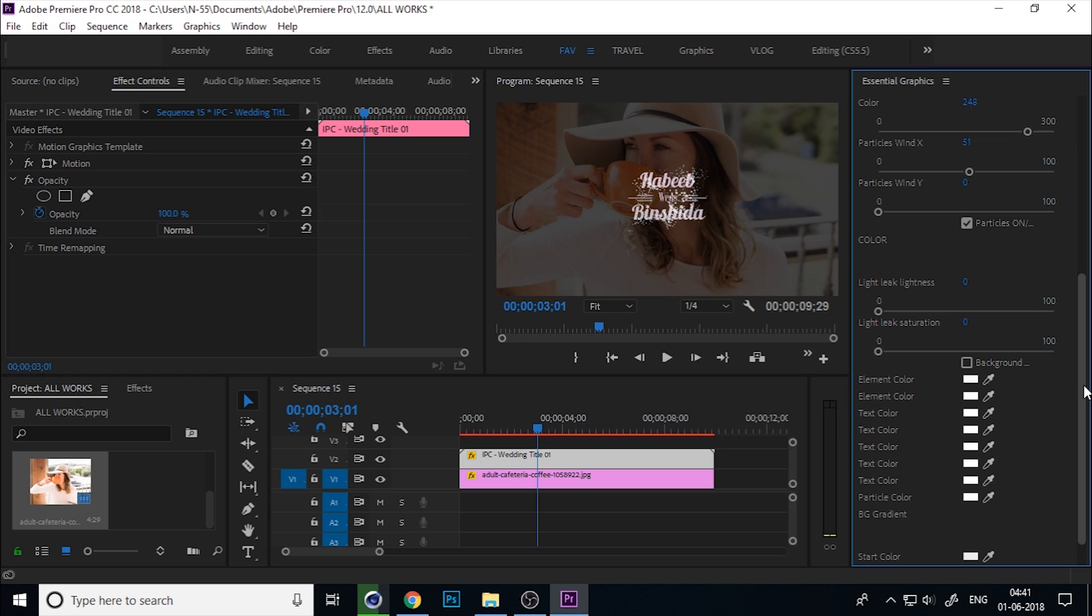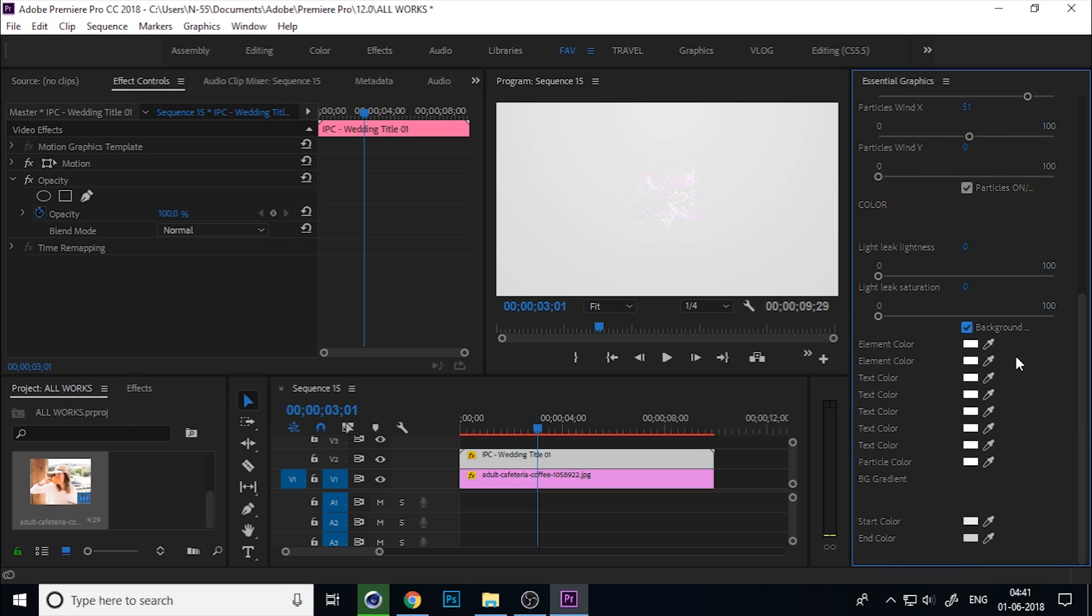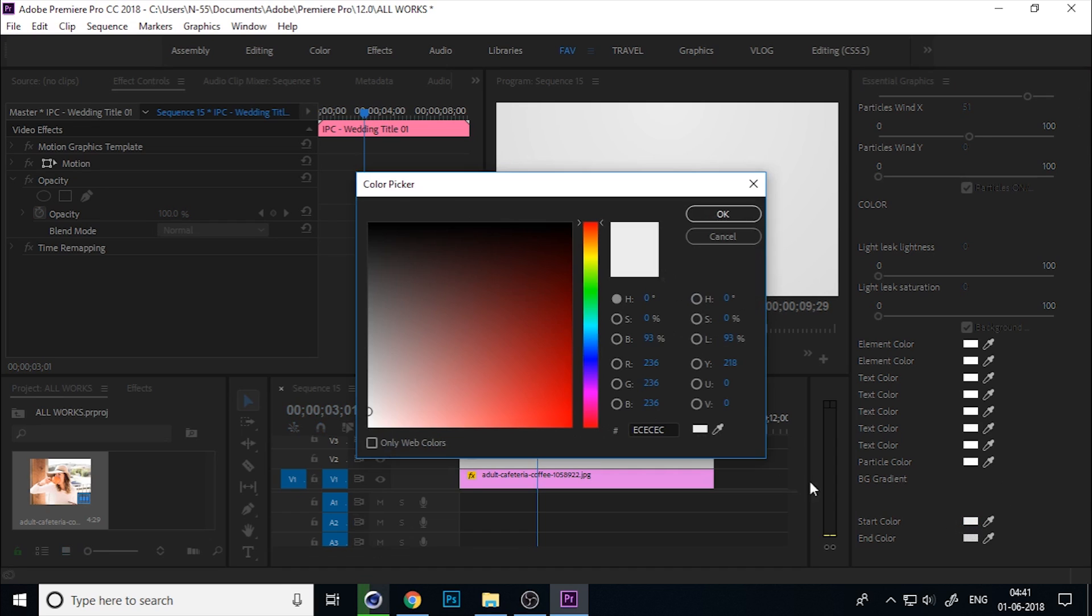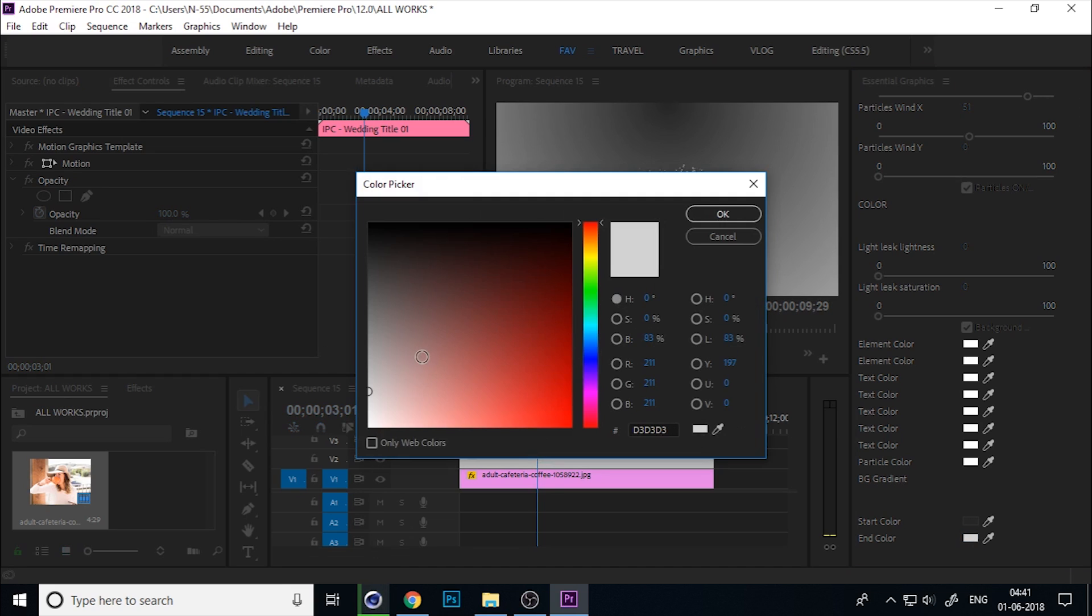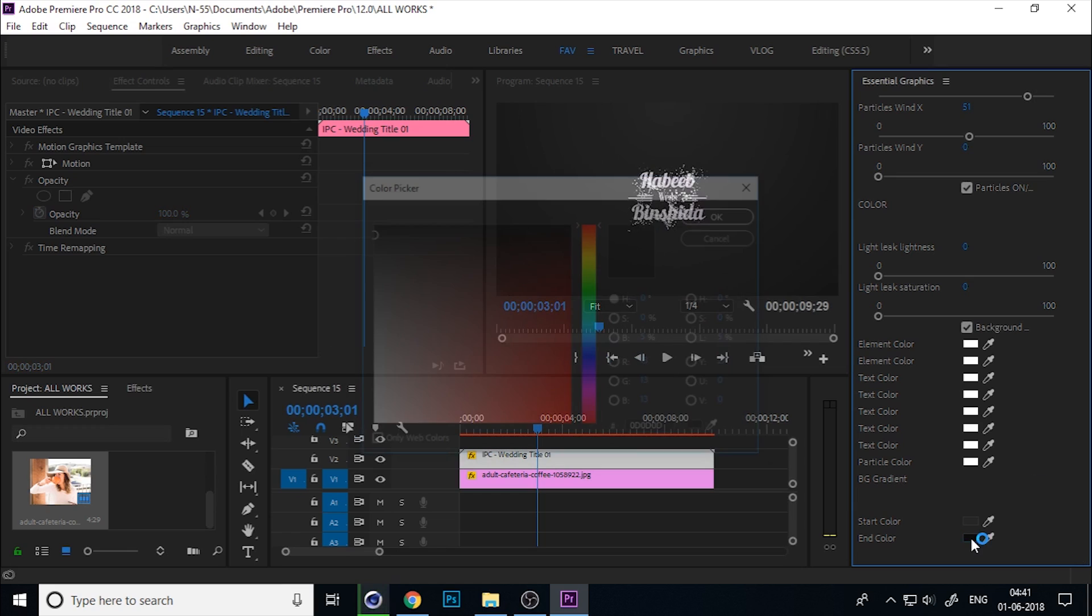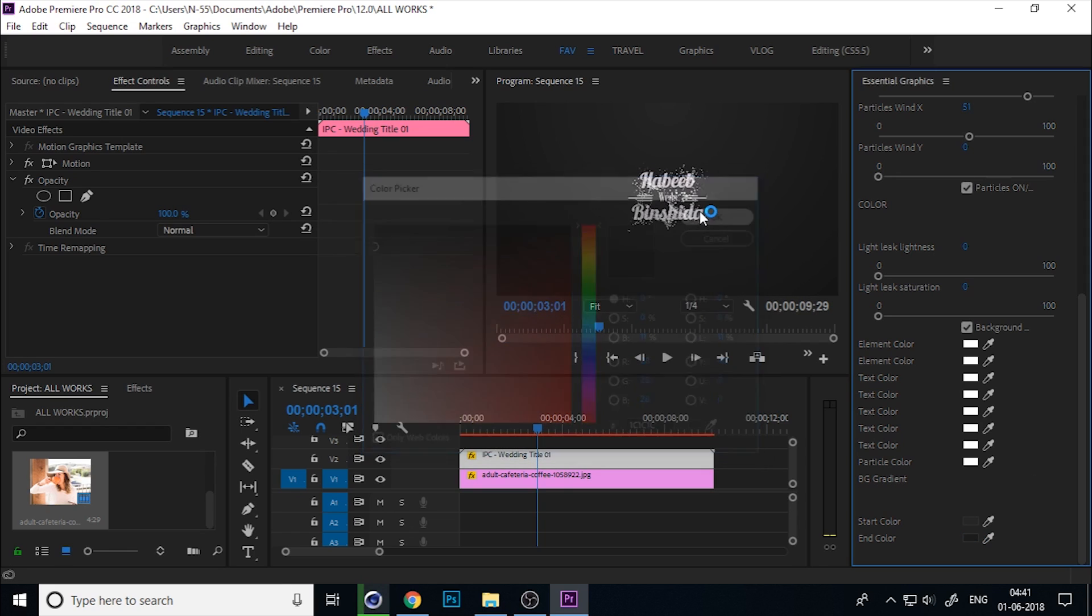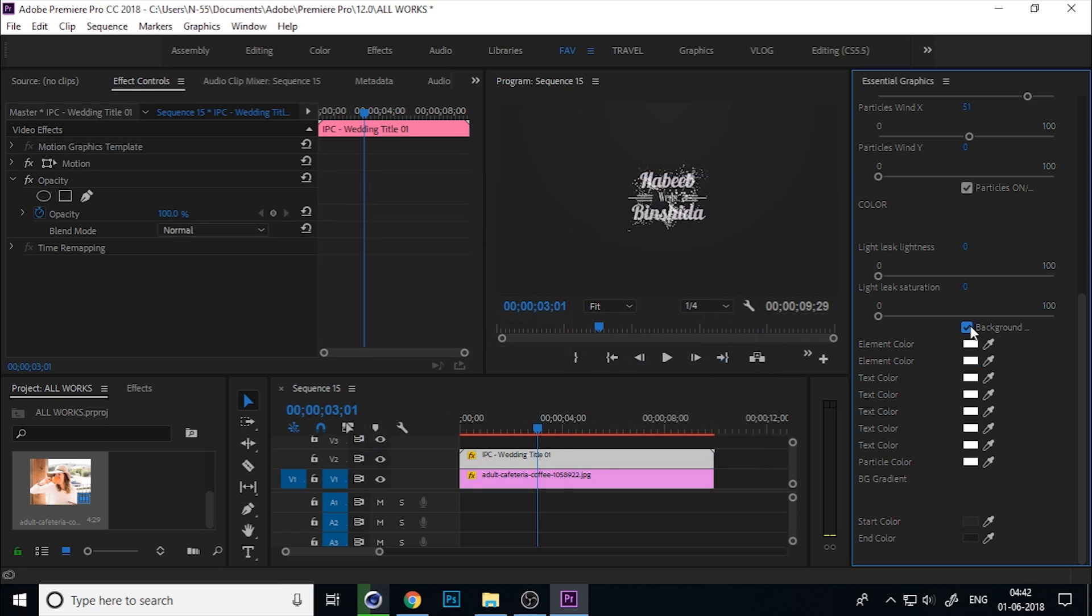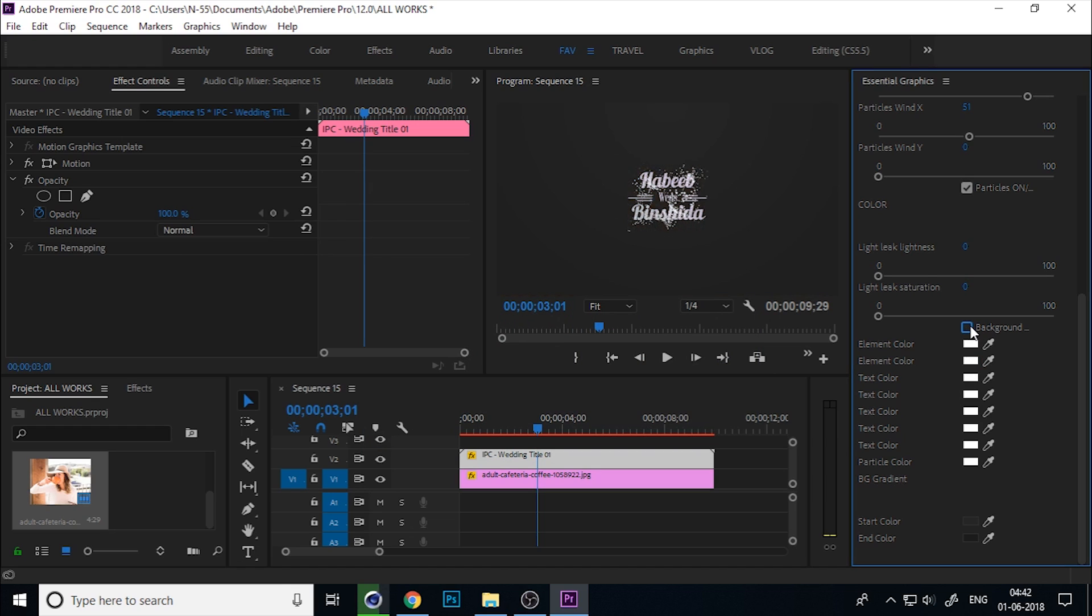If you tick on the background, you can change the background color from here. If you have any doubt or suggestions to update this title, please comment below.